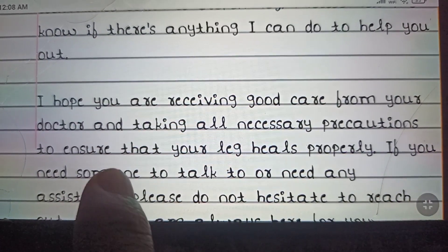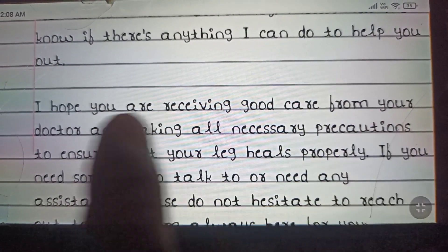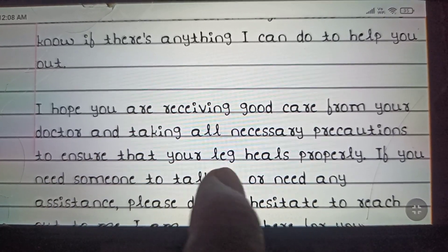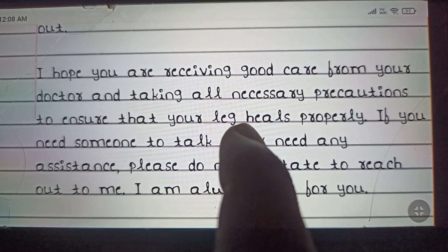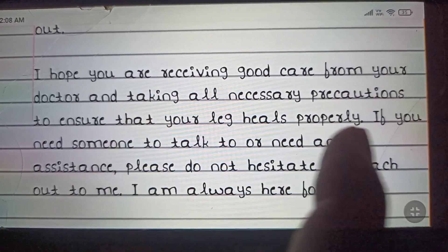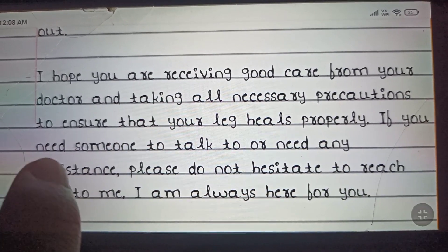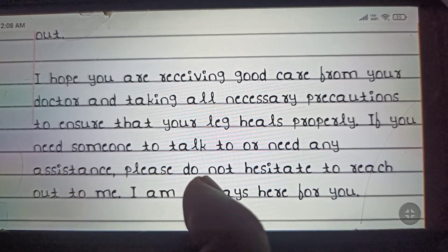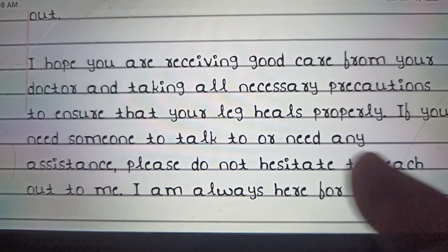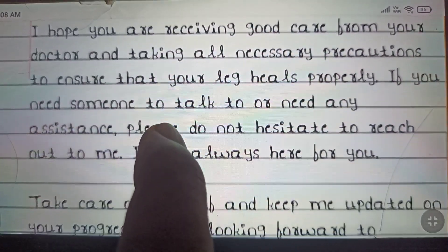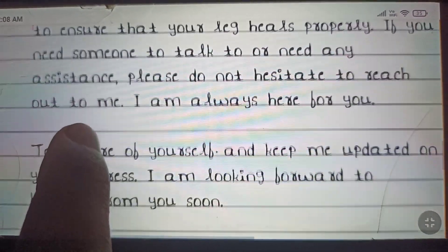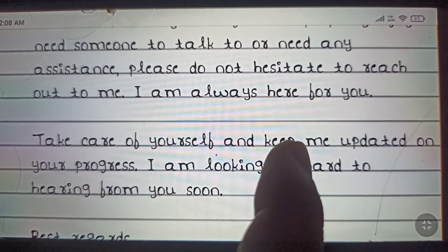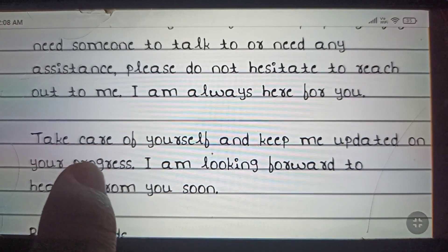'I hope you are receiving good care from your doctor and taking all the necessary precautions to ensure that your leg heals properly. If you need someone to talk to or need any assistance, please do not hesitate to reach out to me. I am always here for you. Take care of yourself and keep me updated on your progress.'